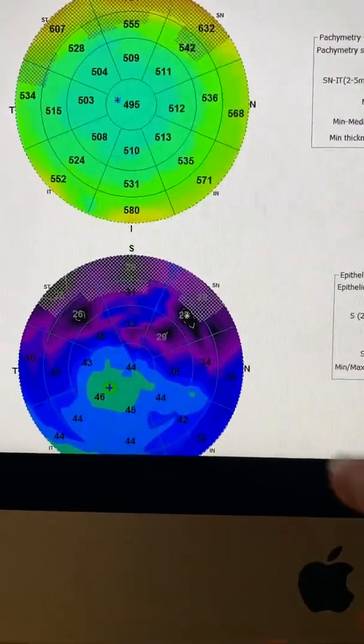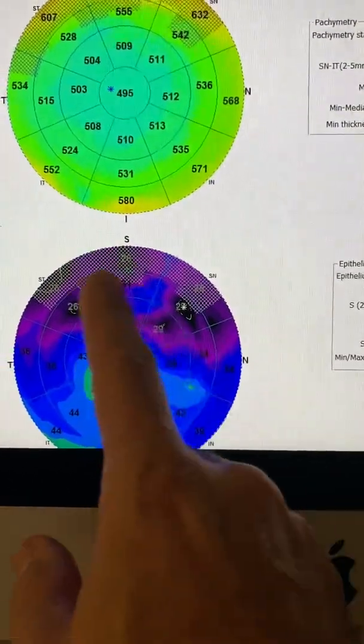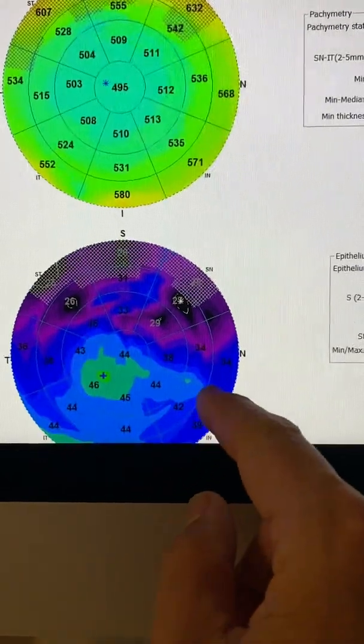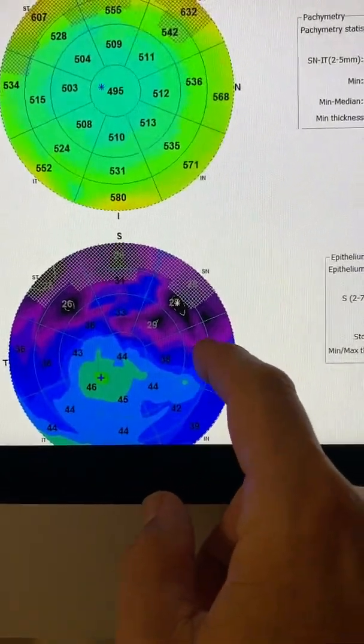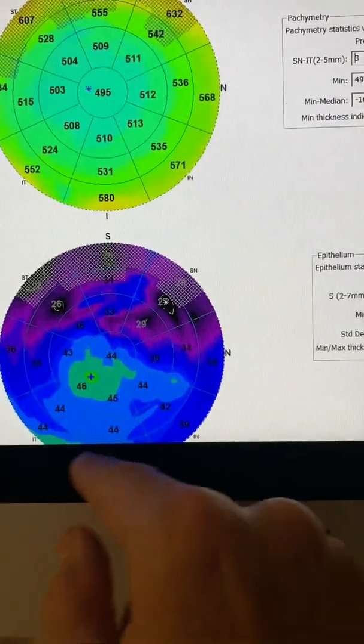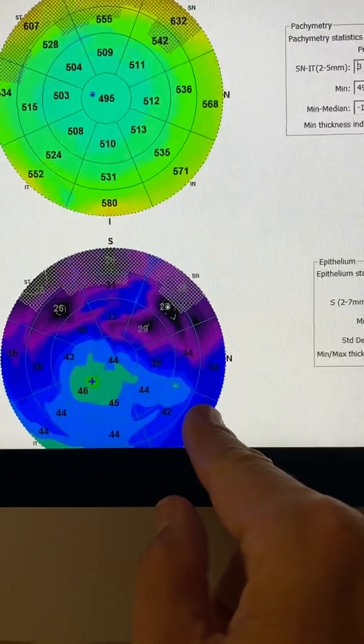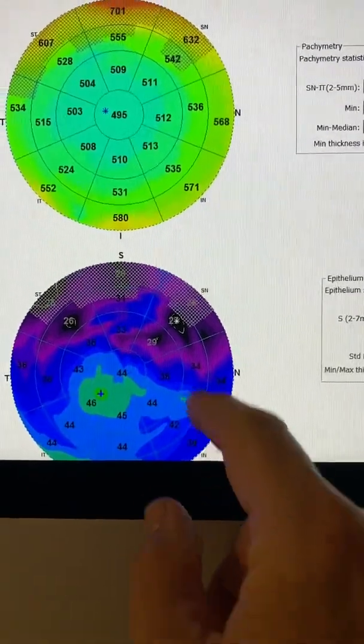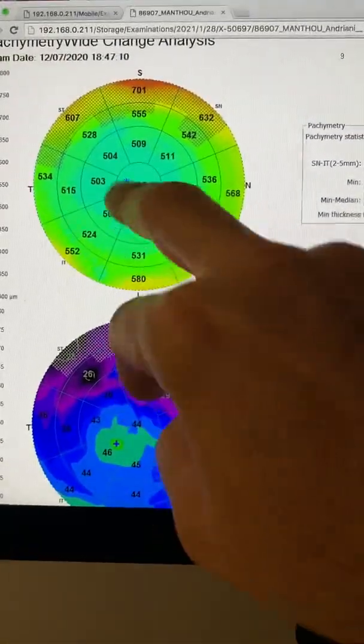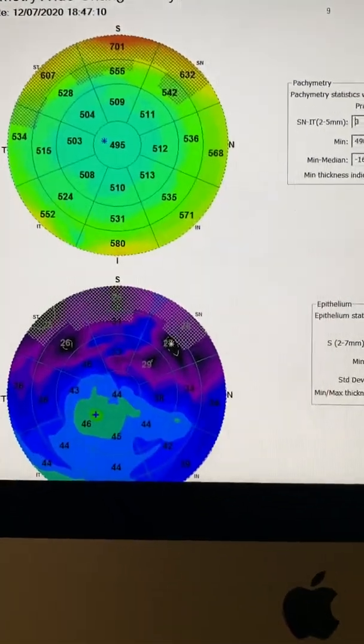The cornea epithelium has significant symptomatology here with the Optivue Avanti epithelial maps. Total cornea here, 495.